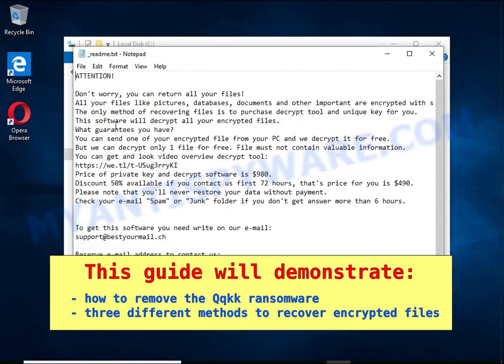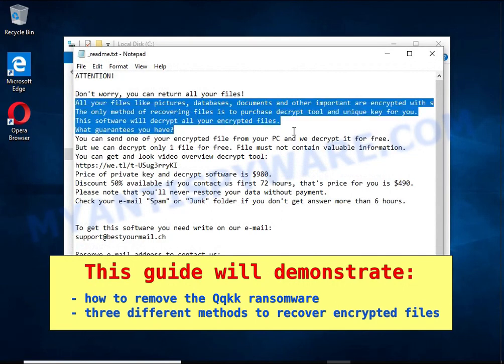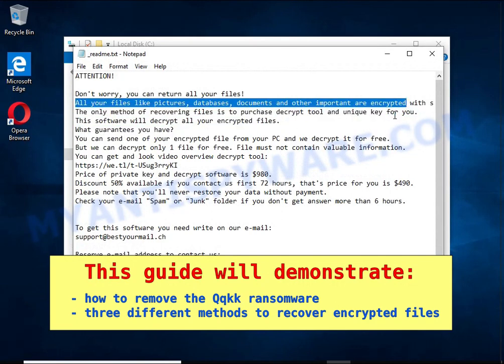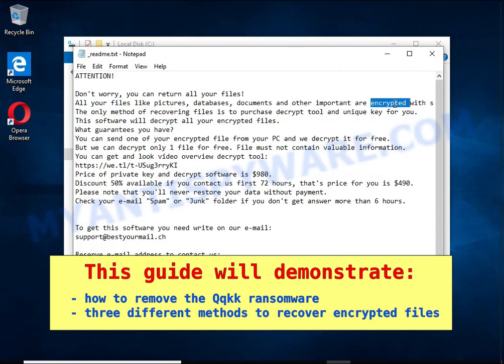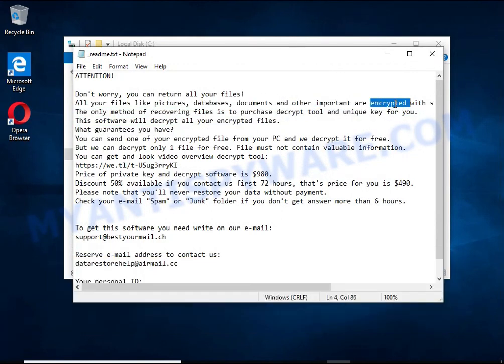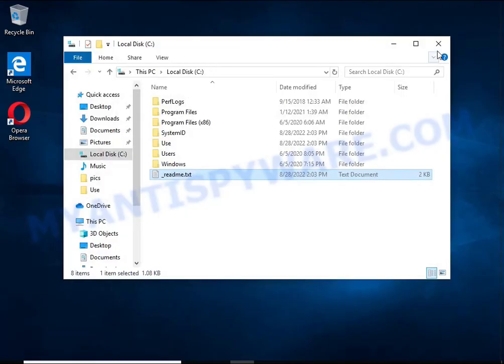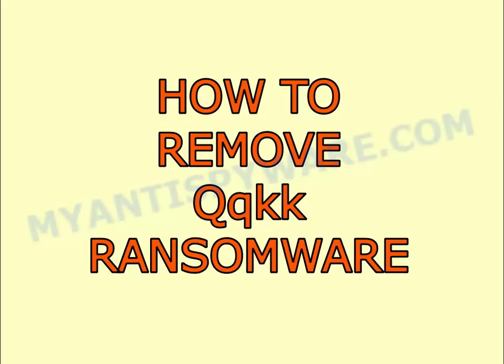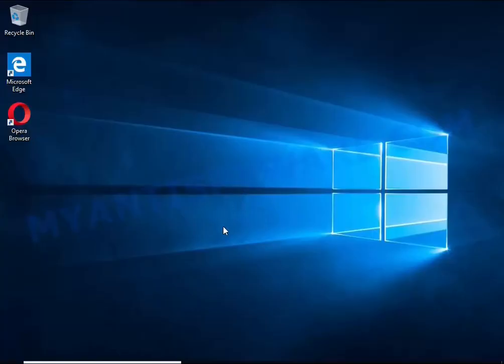The first thing to do is find and remove the ransomware. It's easy to do, just follow the instructions in this guide. I advise you to disconnect your computer from the internet.